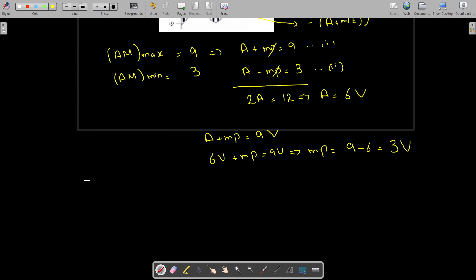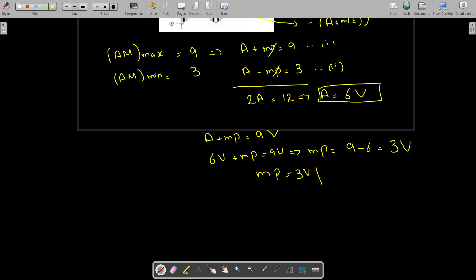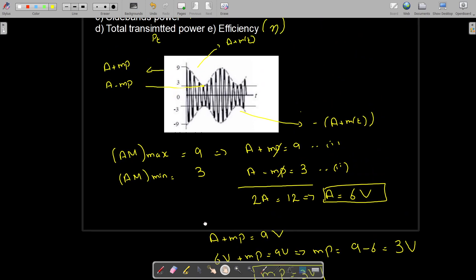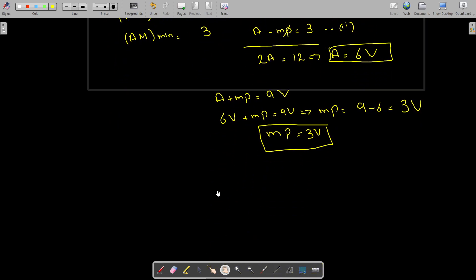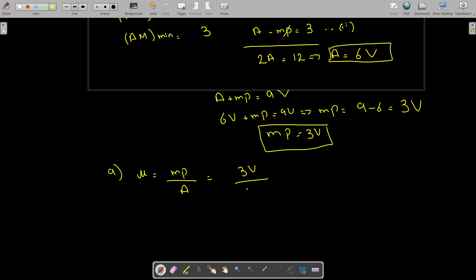Now we have found the carrier amplitude A equals 6 volts and the message signal amplitude Mp equals 3 volts. The modulation index is given as Mp divided by A, so we have 3 volts divided by 6 volts, which equals 1/2 or 0.5.